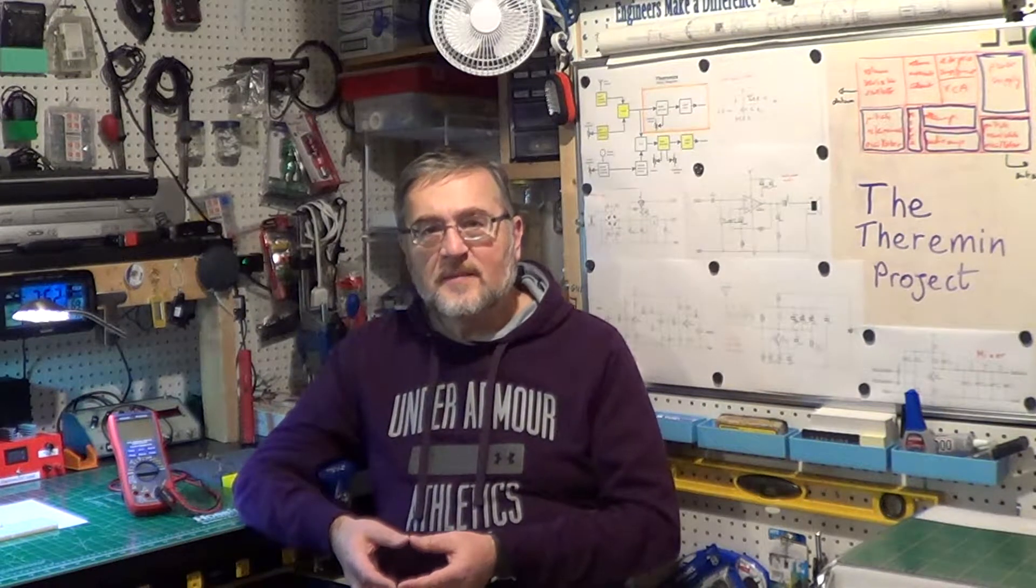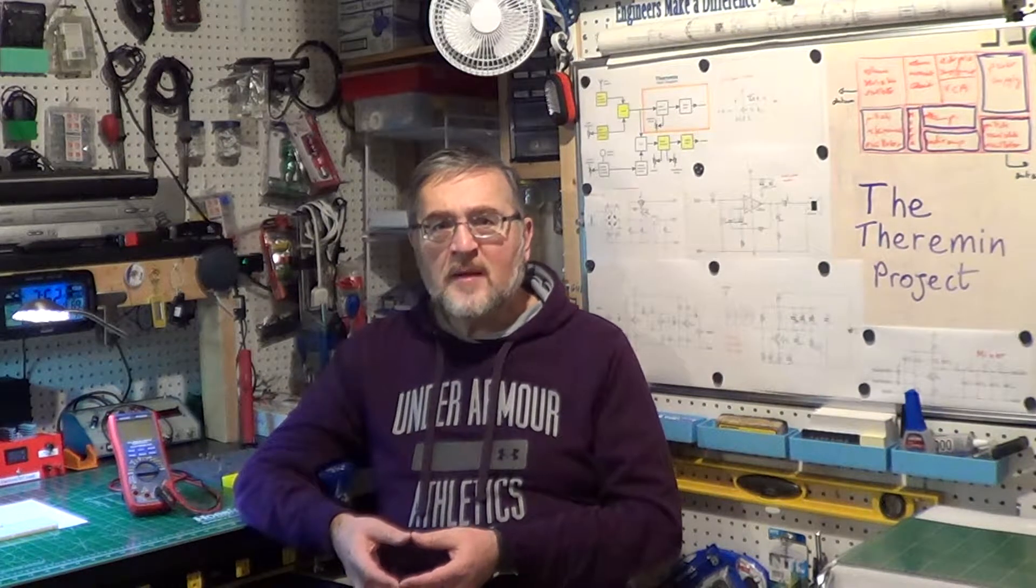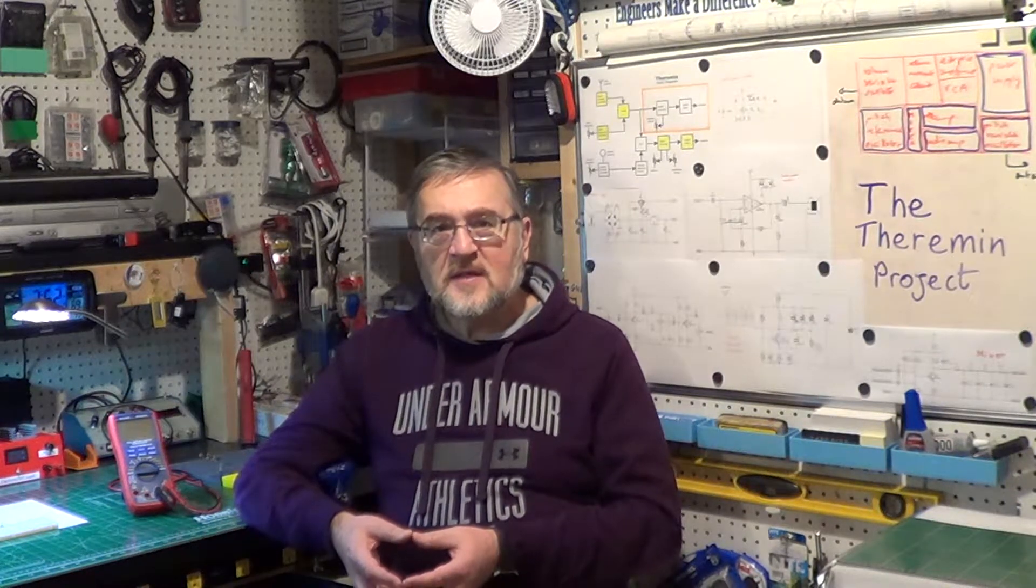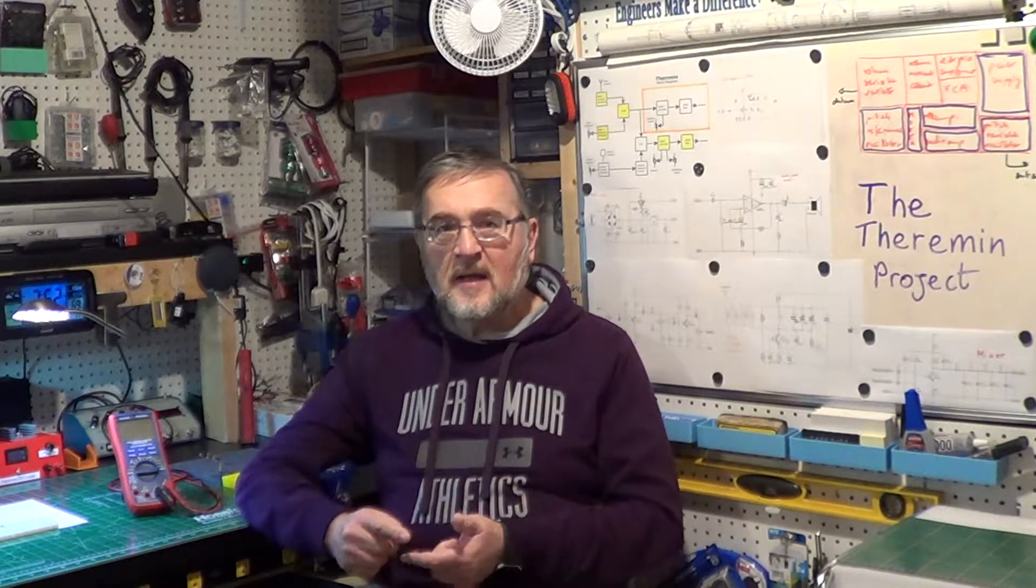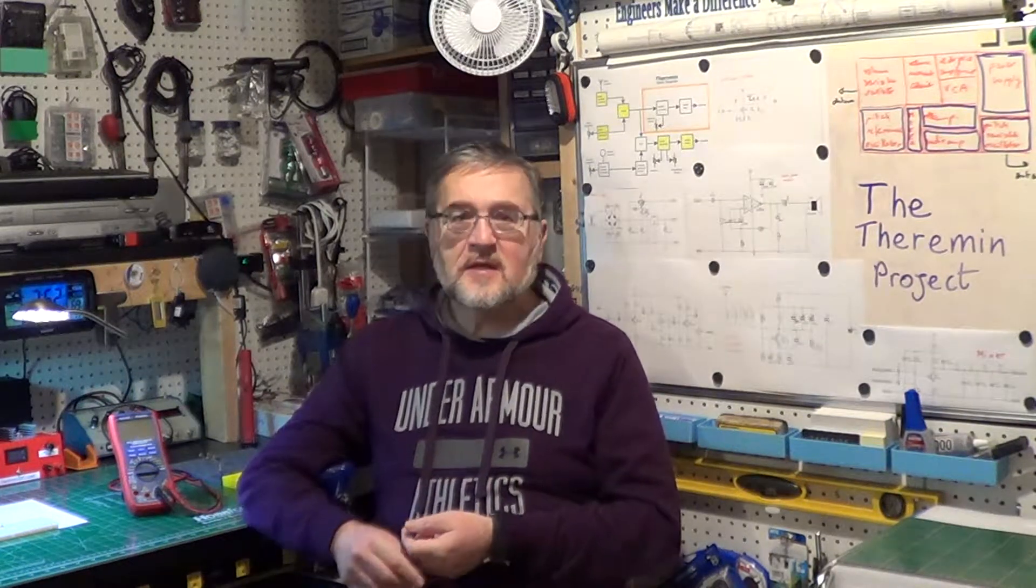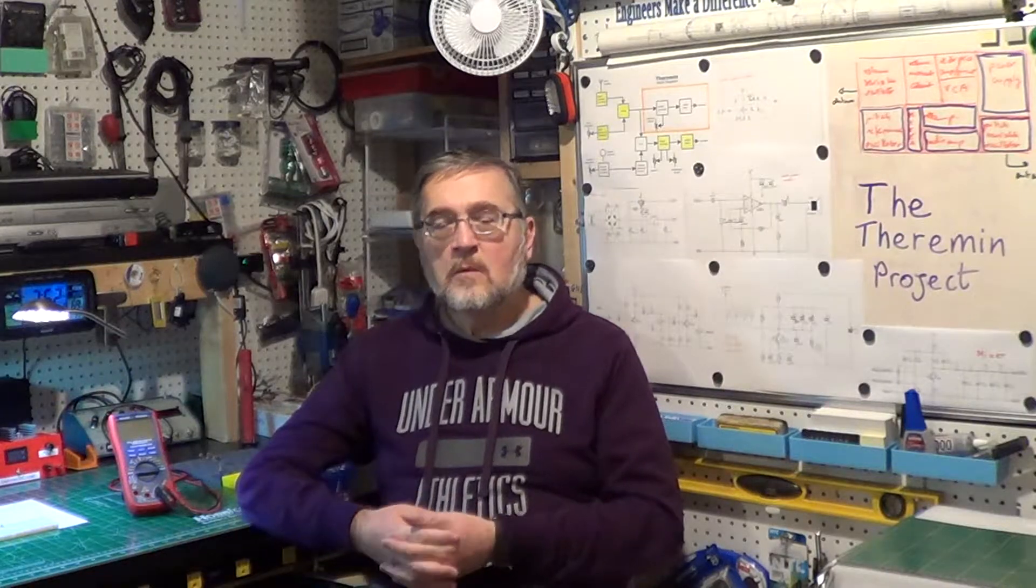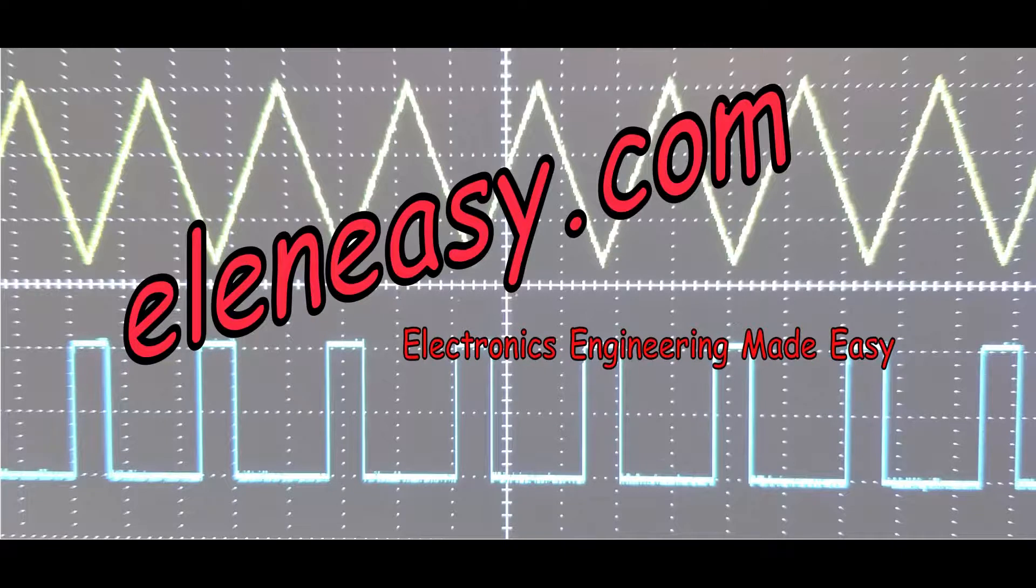We will build the mixer of the theremin and we will input to it the signals coming from the pitch reference oscillator and from the pitch variable oscillator. Let's see in practice what will happen. Hi there, I am Carlo Carrano and this is ELECTRONICS ENGINEERING MADE EASY.